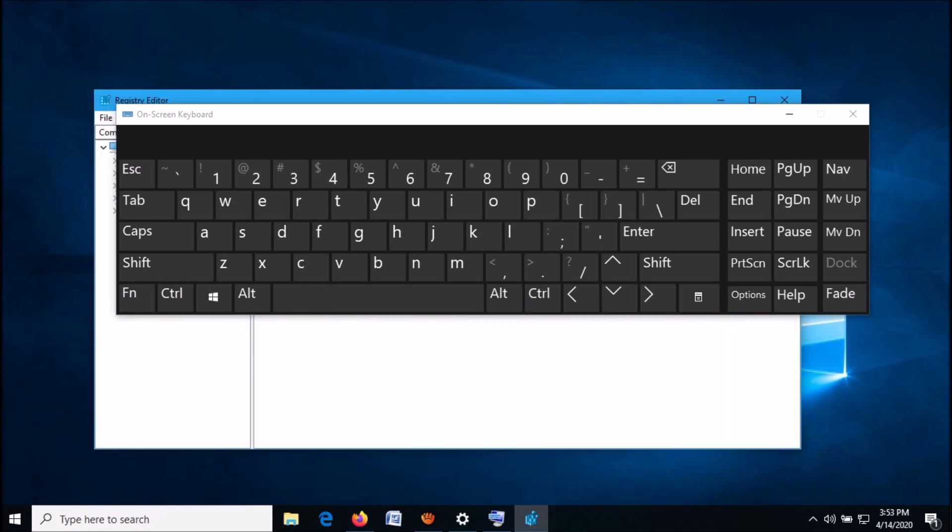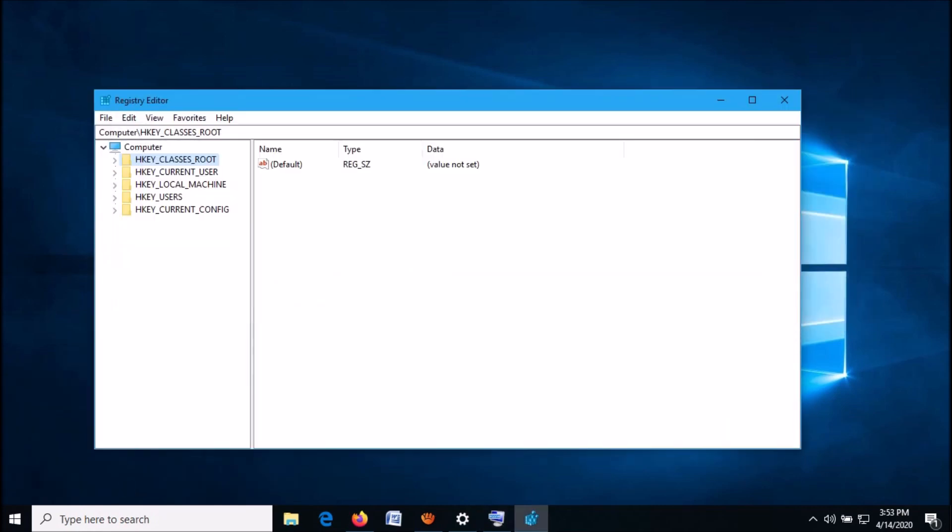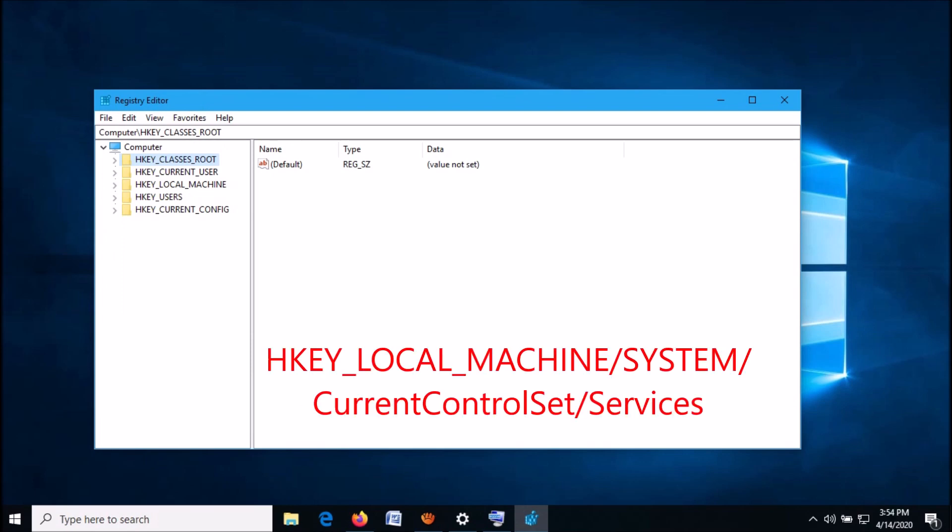The Registry Editor window will open. In the left pane, expand the folder HKEY_LOCAL_MACHINE, and then